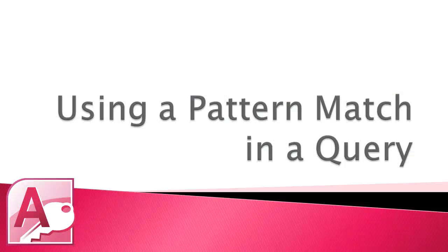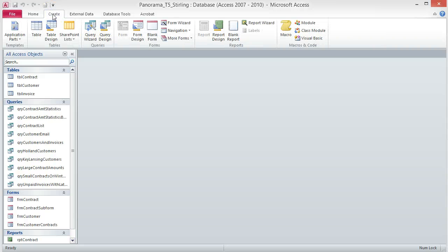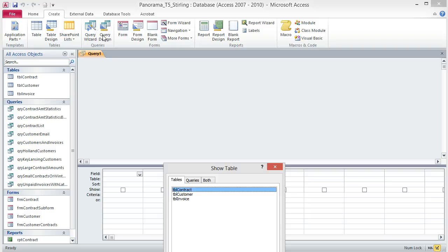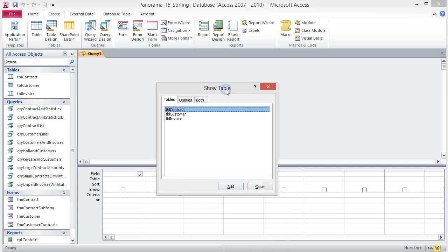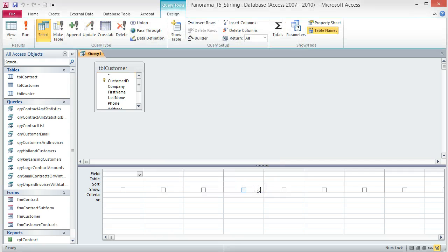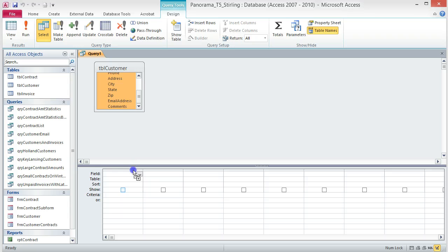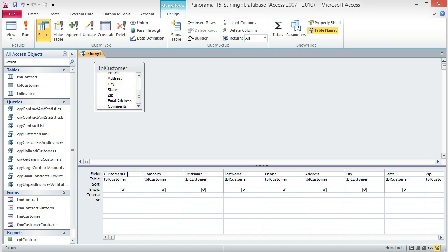Using a Pattern Match in a Query. We already know how to create queries that use a range of values or an exact match to select and view records. But what if we want information that isn't that easy to locate? Access can do that too. We are going to look for a pattern in our data and return all the records that have that pattern — specifically the 616 area code. Click on the Create tab, then choose Query Design from the Queries group. From the Show Table dialog box, add the TBL Customer table and then close the dialog box. Double-click the title of the table box to select all of the fields, and drag them to the field box in the Design Grid.